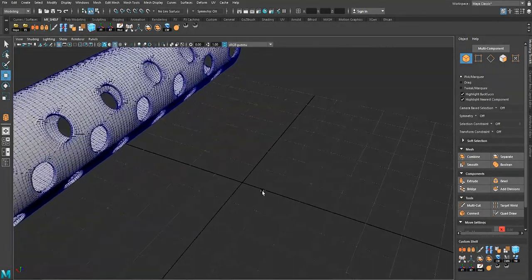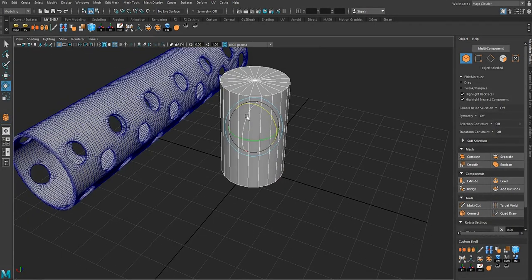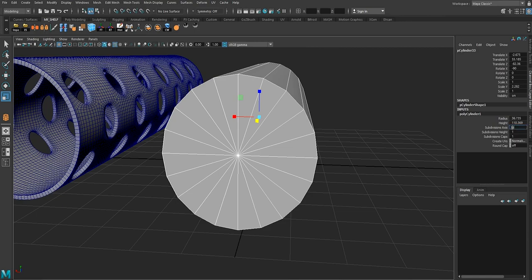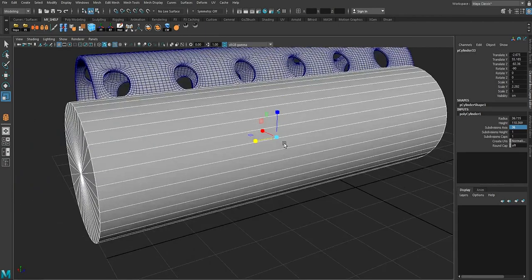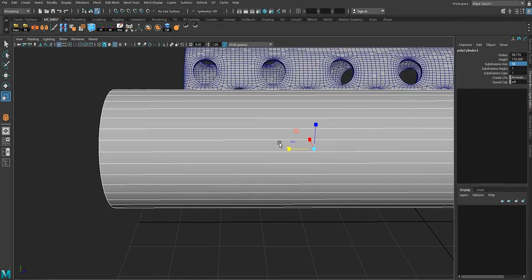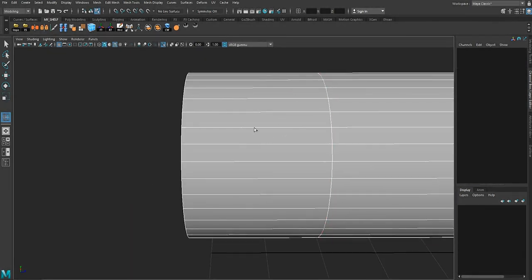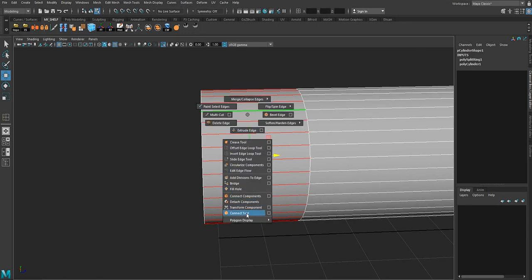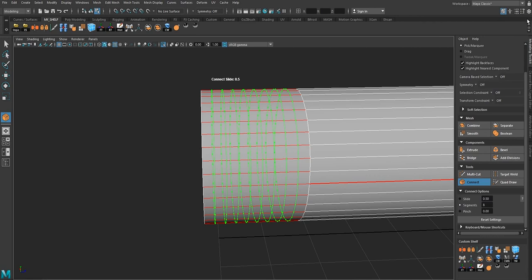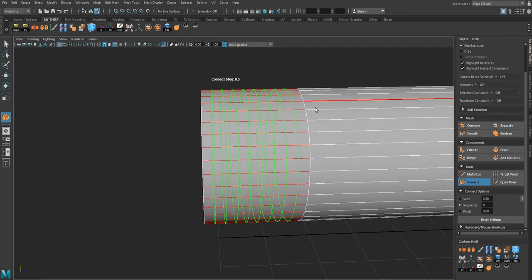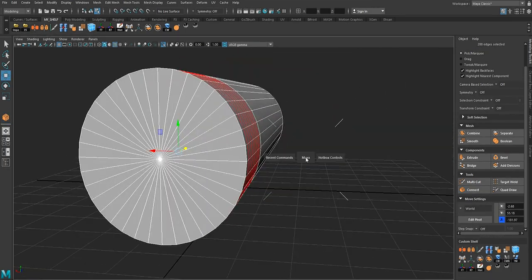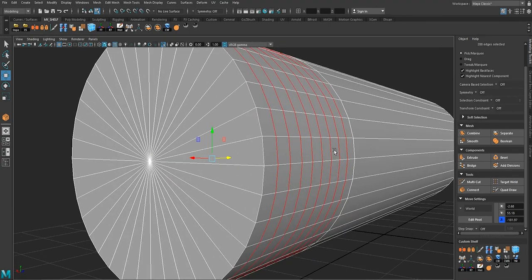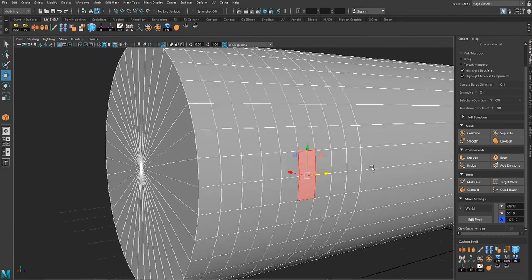For the second method I'm going to create a cylinder again, rotate it 90 degrees, and scale it out a bit. We have to be careful with our topology — I'll use 36 subdivisions again, isolate it, and insert an edge loop to isolate this section of the mesh. Then I'll create a bunch of segments using Shift+Right-click Connect Tool in the Modeling Toolkit — something like eight segments.